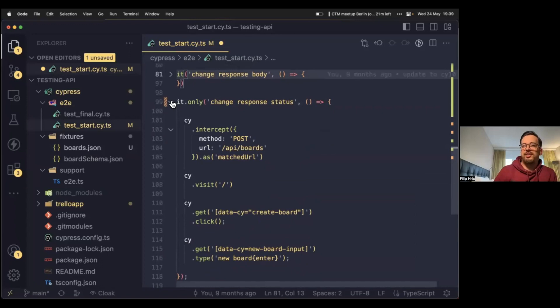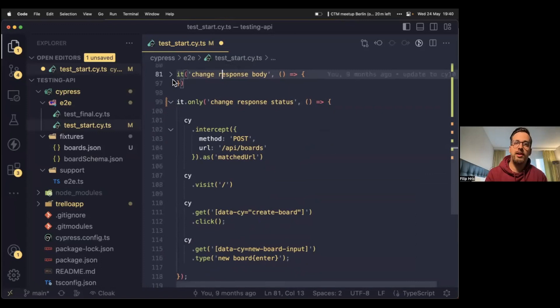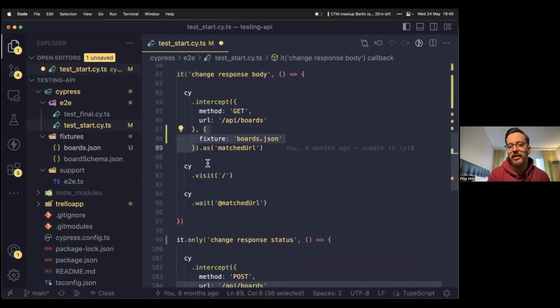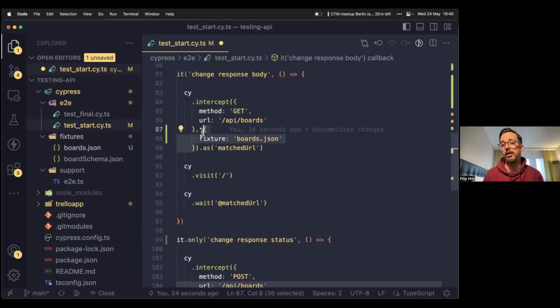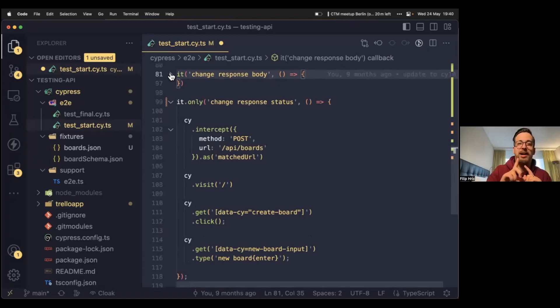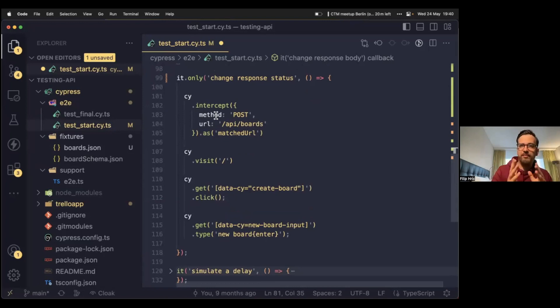Jakub asks if you can partially override the body. Yes, you can totally do that! Besides passing an object, you can actually pass a function. I'm going to get to that in the last example. I'll keep this in mind, but I'll show you how to partially overwrite the body as well.